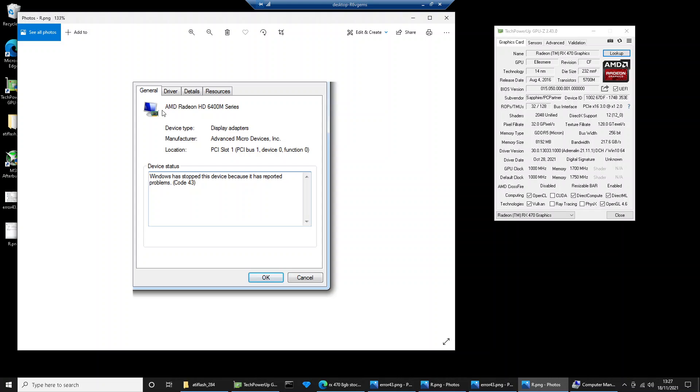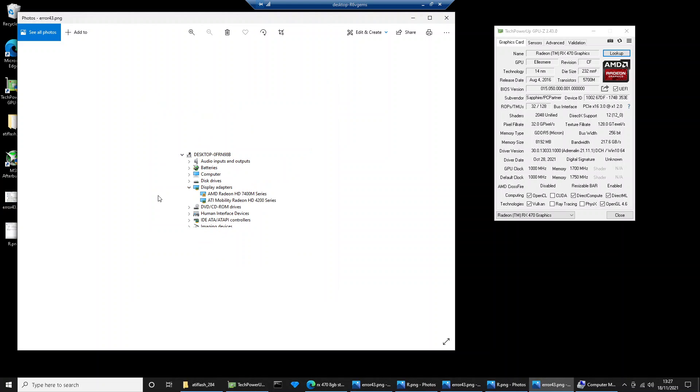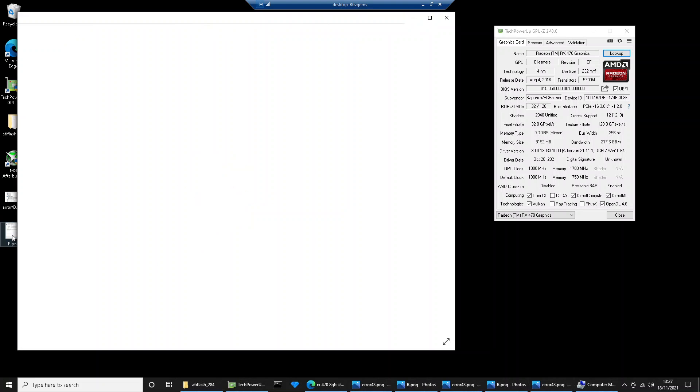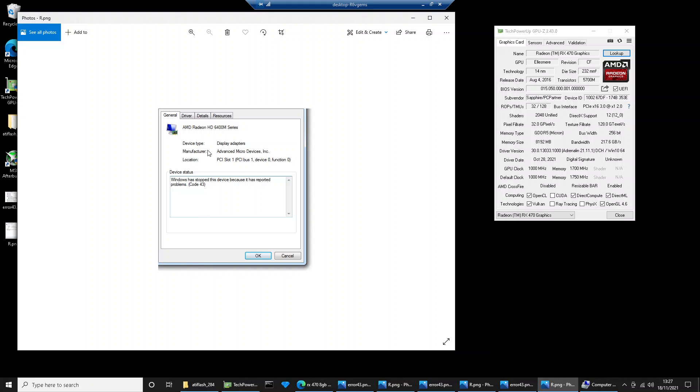You get this error code when you go into the device manager. You'll see this yellow triangle with an exclamation mark, and typically you won't be able to use this graphics card. If you right-click, go into properties, you'll then see this error code. It says code 43.